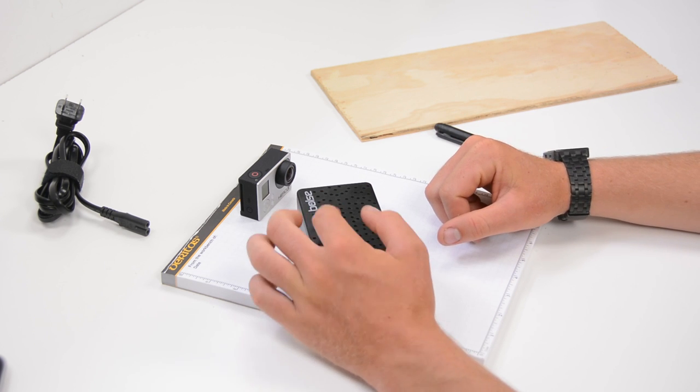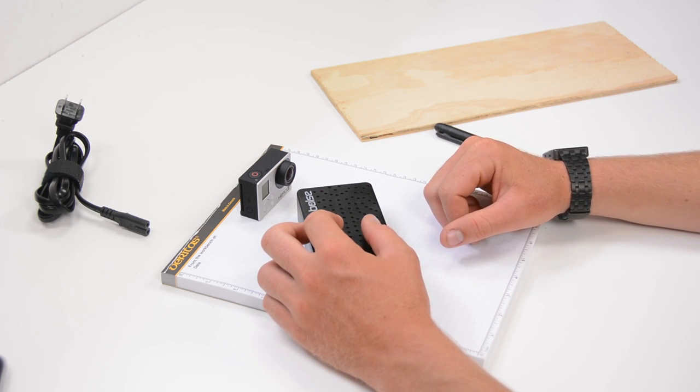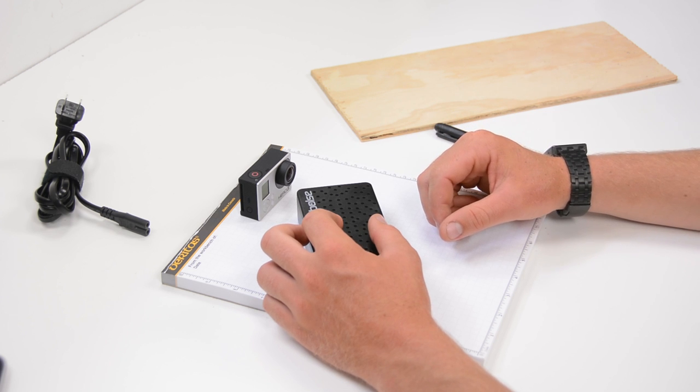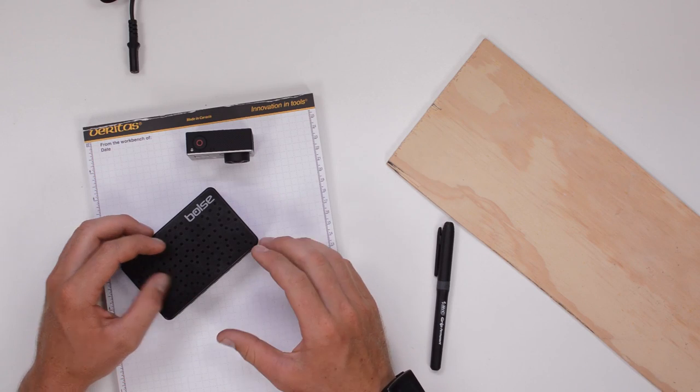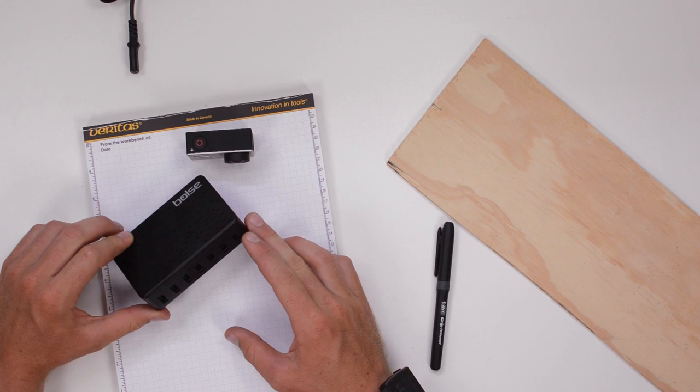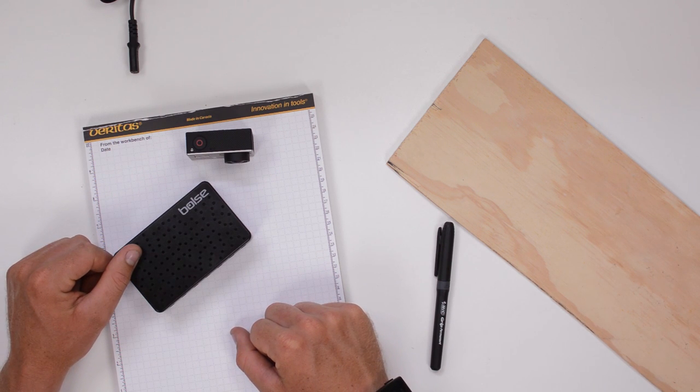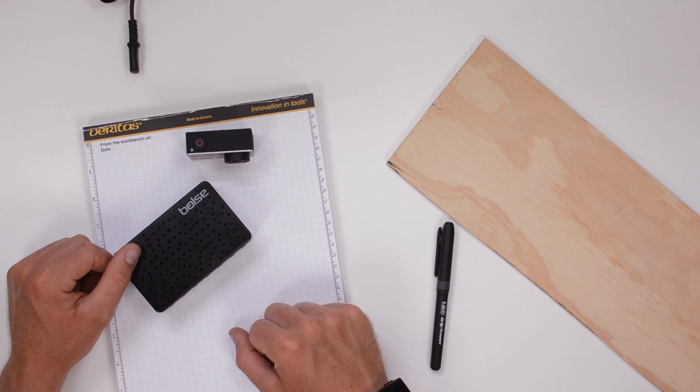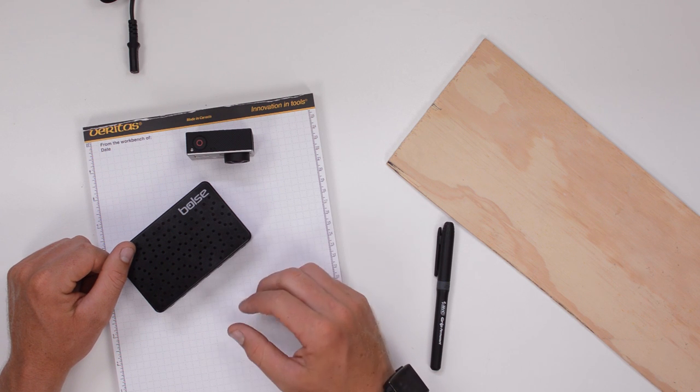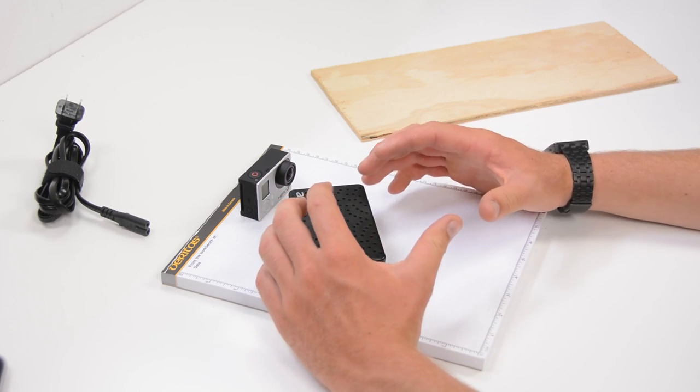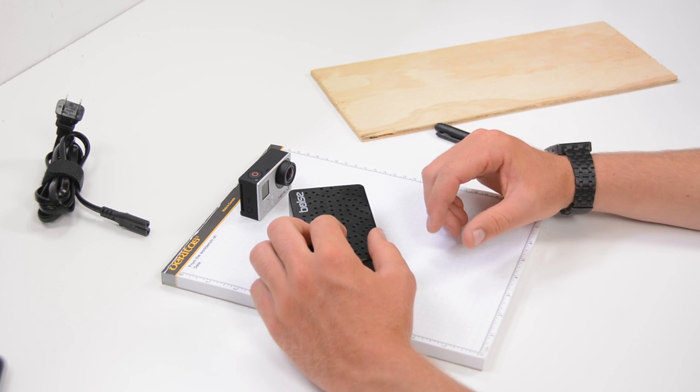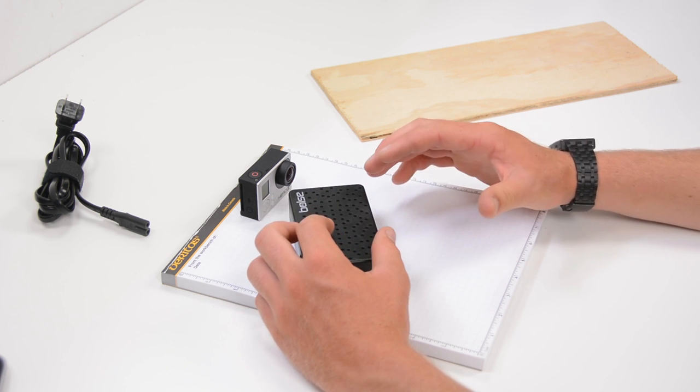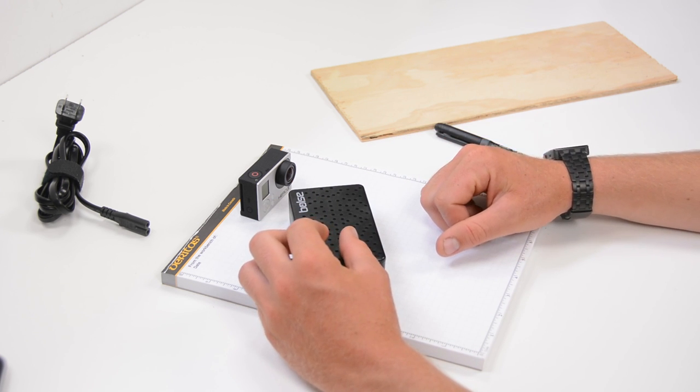When you consider that this unit is replacing seven high powered USB wall warts which would be around $20 a piece the true value of this unit starts to become clear. Now we're going to get one step further and we're going to build a DIY charging station for GoPro cameras and GoPro batteries that's small and compact and best of all keeps multiple GoPros tidy while charging.